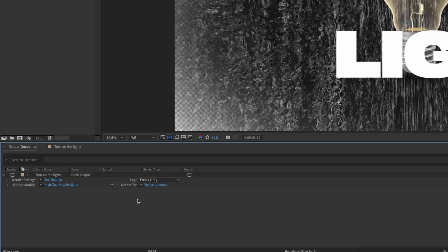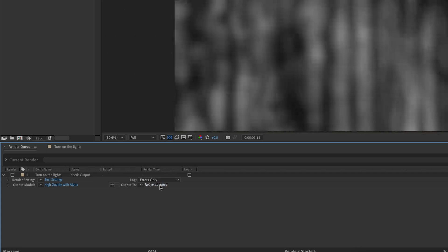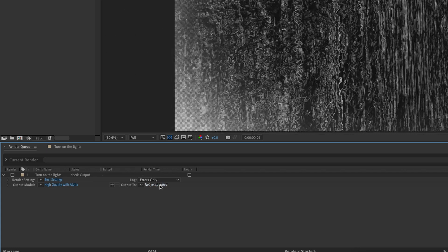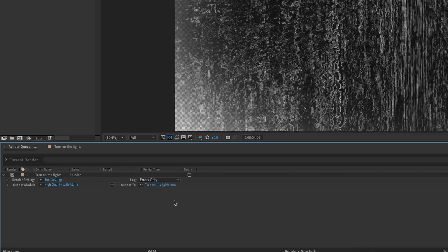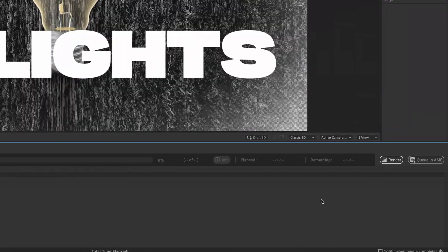Then of course, you've got to specify where you want to output it to. So we'll just do that right now. So once you've done that, then you head over here and you hit render.